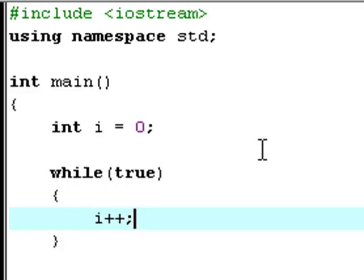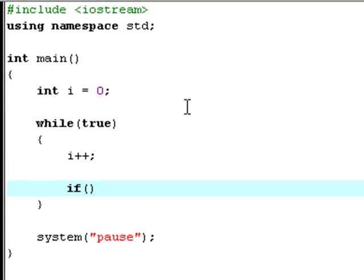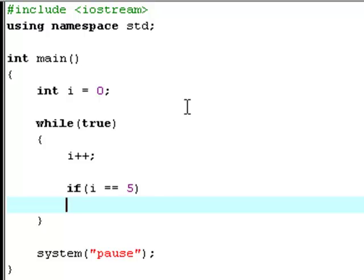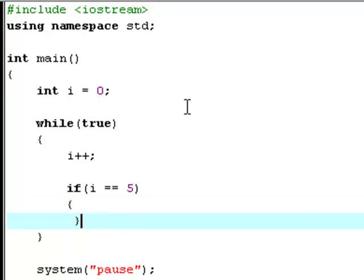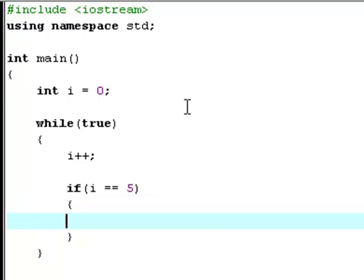Now type i++ to increment i by one each time this loop is being repeated. Now type if i equals equals five, continue.